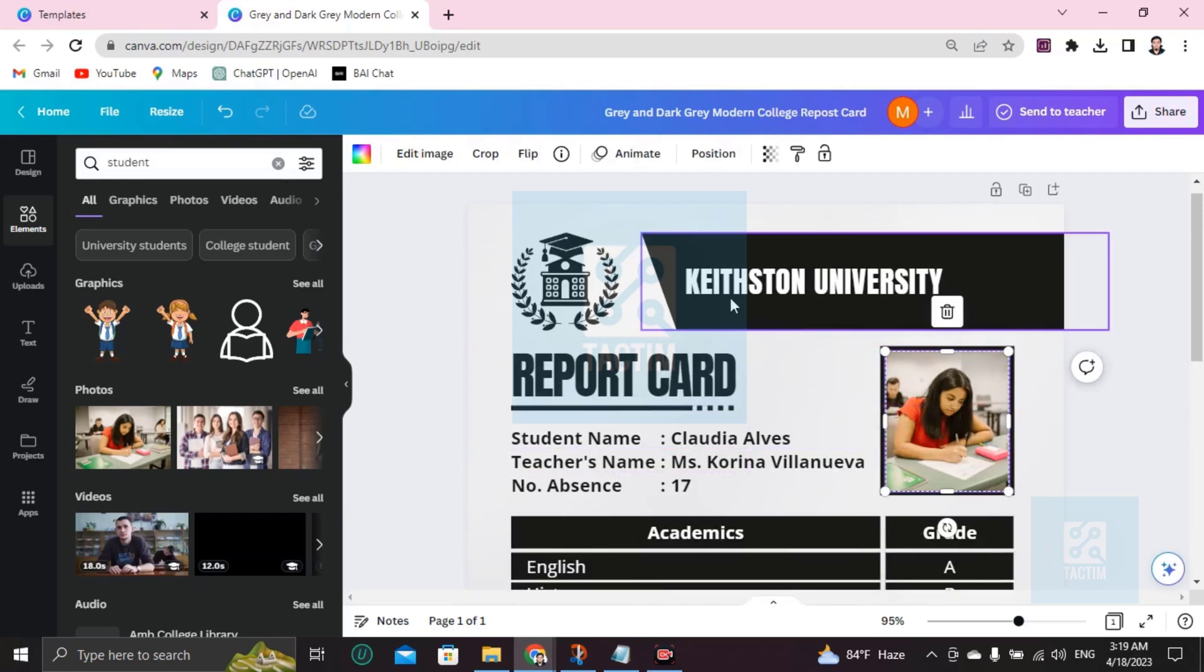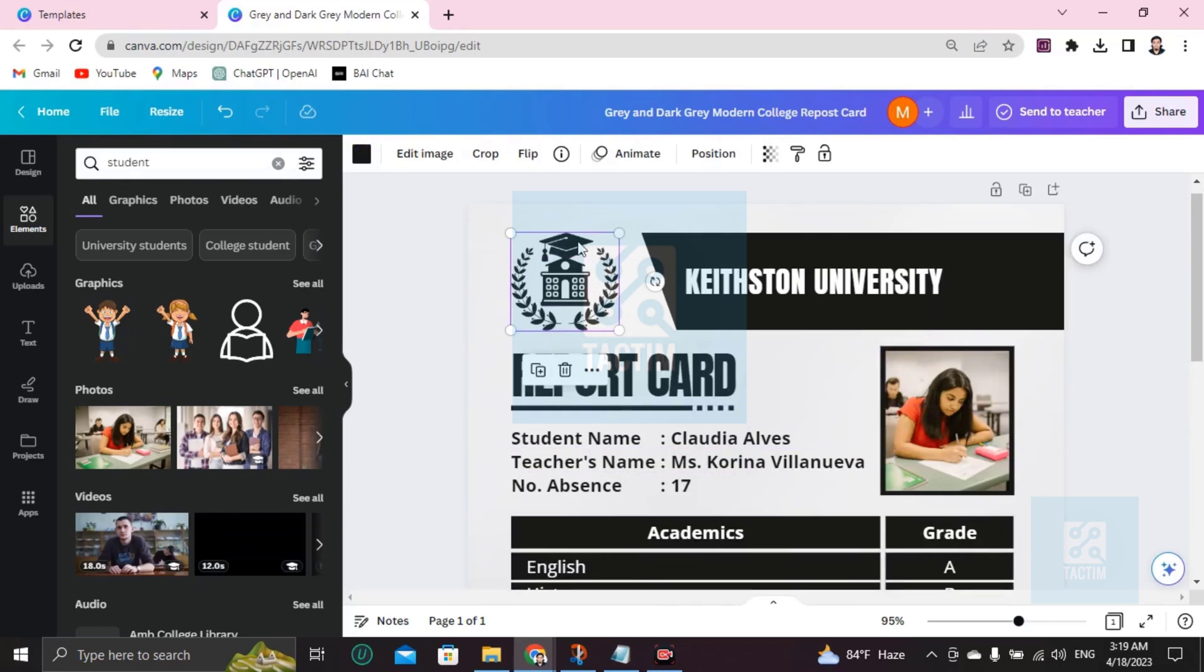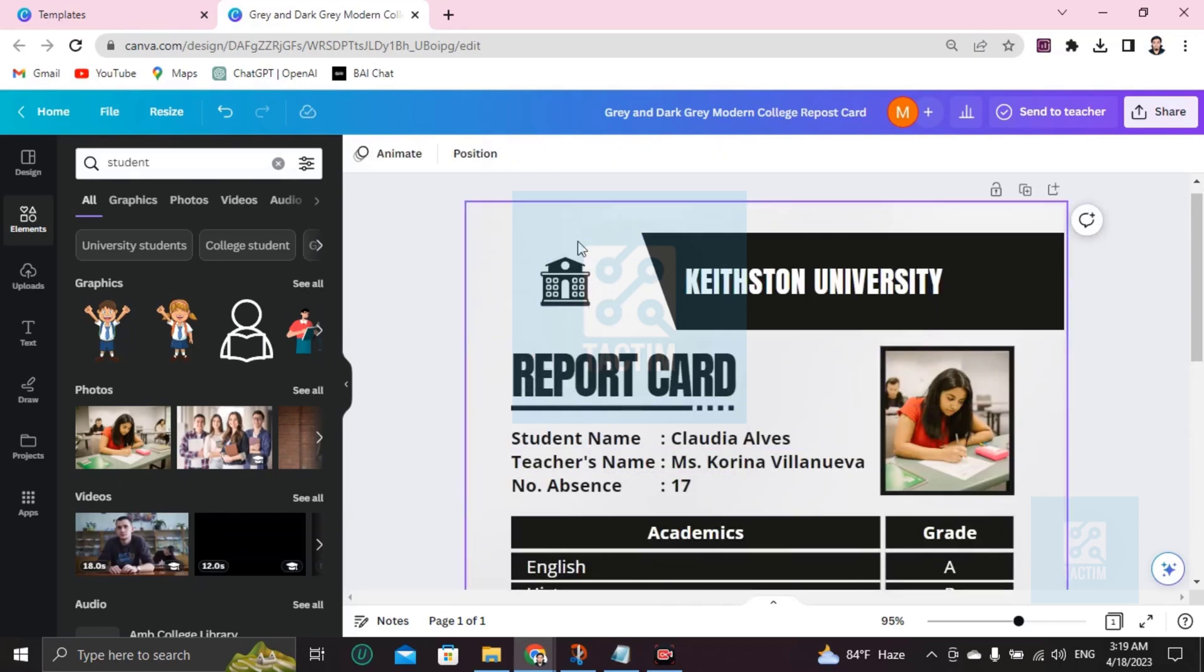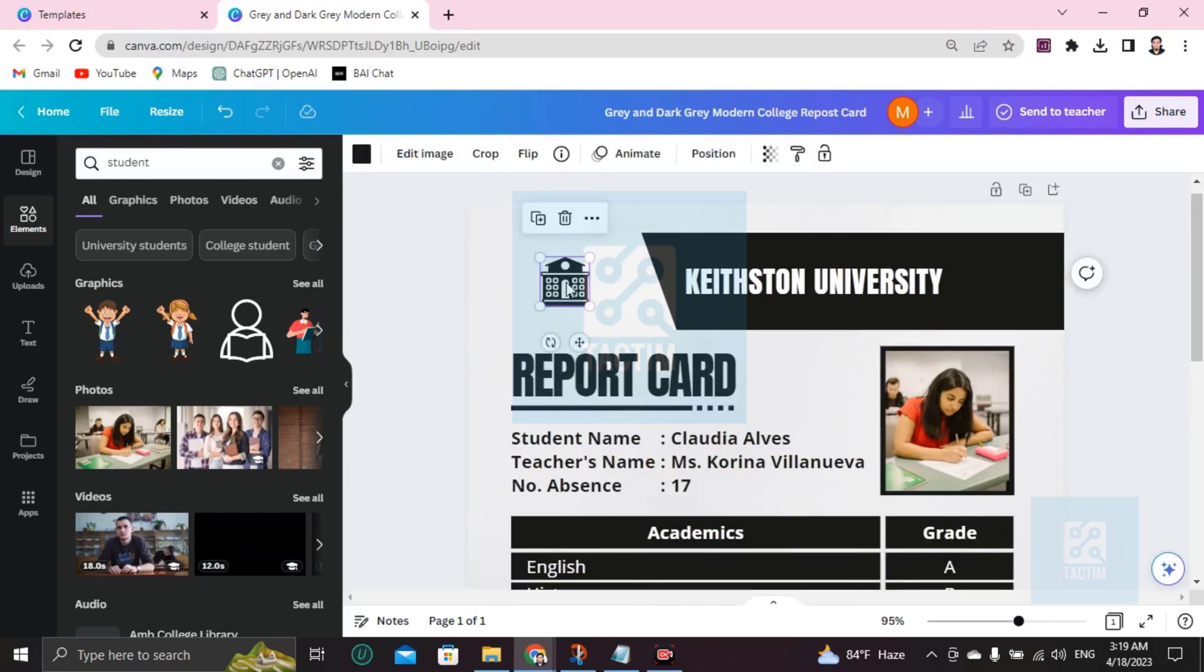You can see that report card and this institution. If you want to change the logo, if you want to add your own logo, just click on Backspace. It will remove and you can add your logo here by uploading from your computer. Or if you want to add a custom logo, just go here and write school logo.